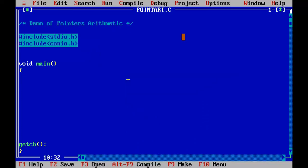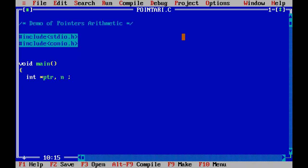Okay in this program I will demonstrate the pointers arithmetic. First let me go and declare a pointer of type int. And one more variable, say suppose n equals to some value.